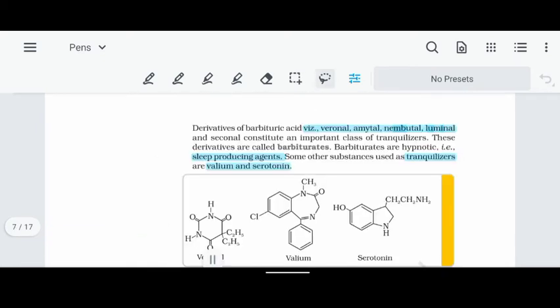Next, Veronal, Amytal, Nembutal, and Luminal — these are Barbiturates. This is a special class of drugs used mainly for sleeping disorders. Barbiturates are hypnotic, which means they induce sleep.